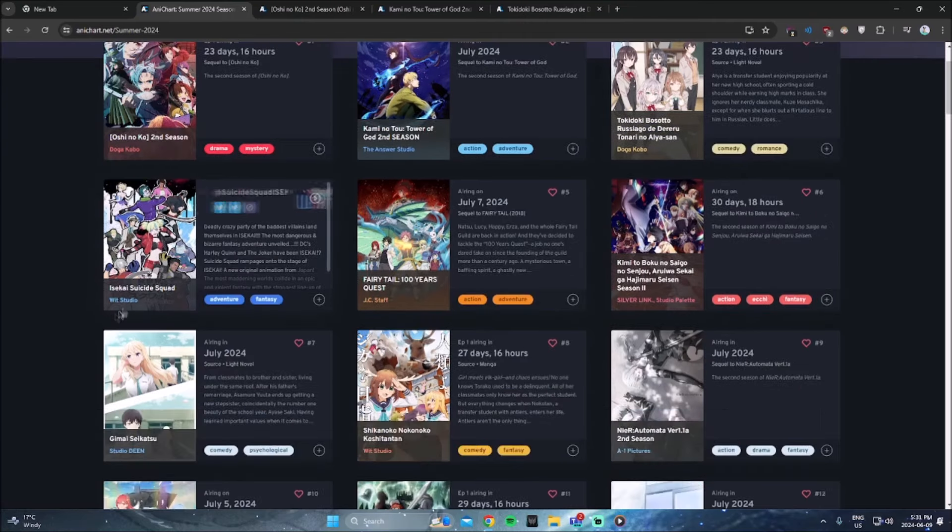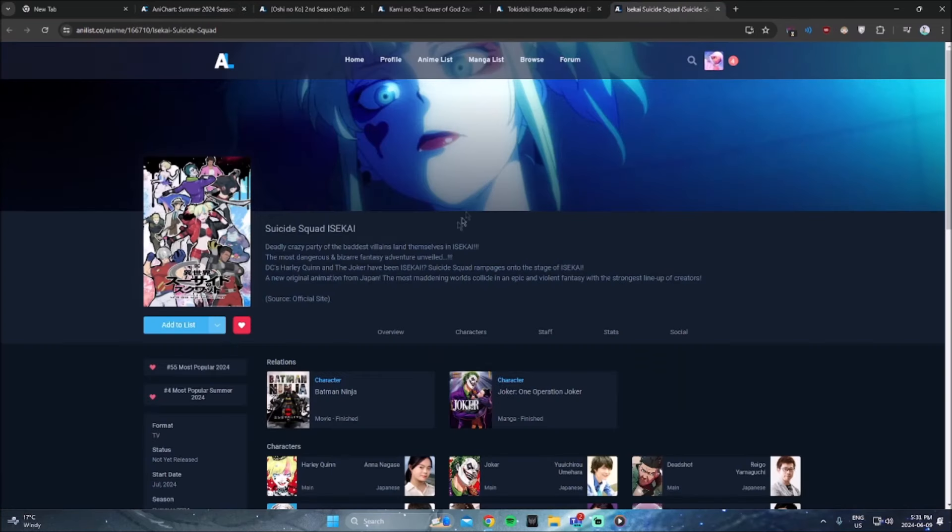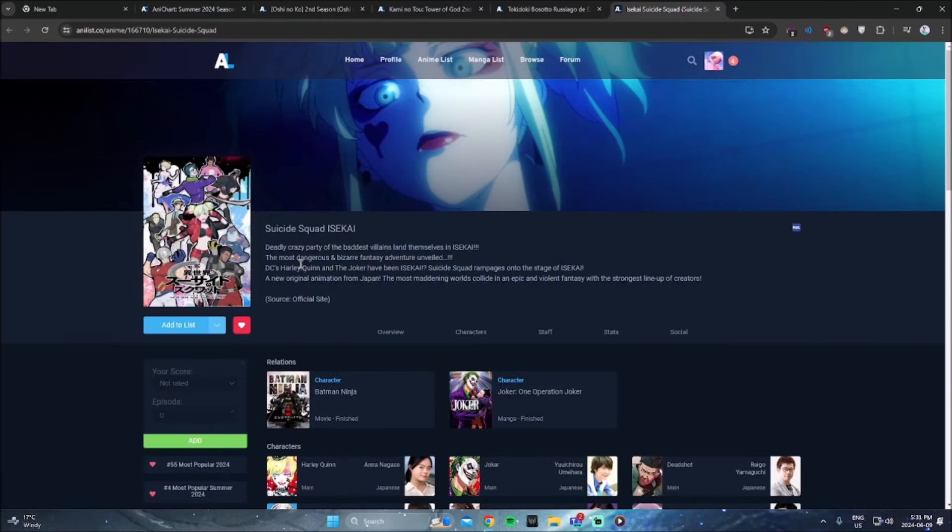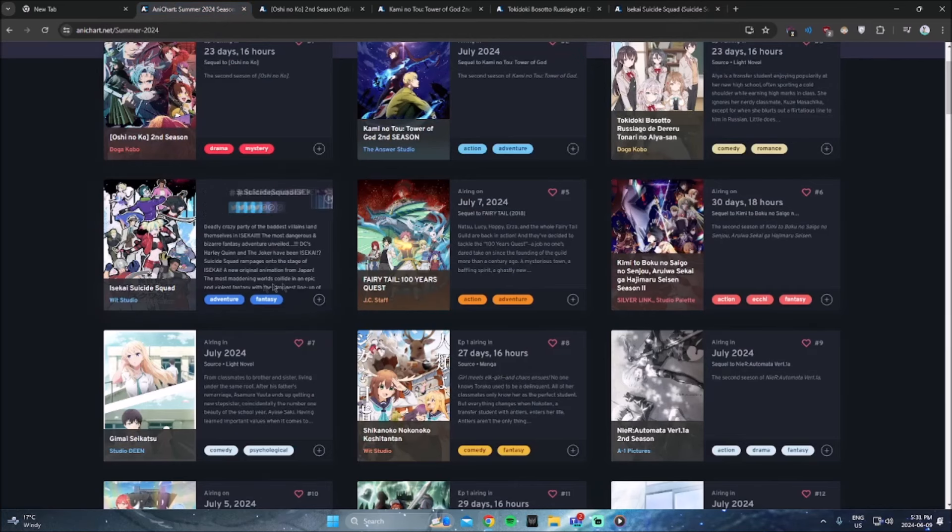The next one is the Isekai Suicide Squad. That's a definite must watch. I've been waiting for this anime. It's being done by Wit Studio, a fantastic studio. It's basically Suicide Squad meets anime meets Isekai. I'm watching that. Like, come on, that's an easy watch.